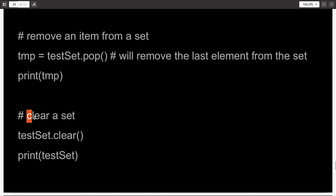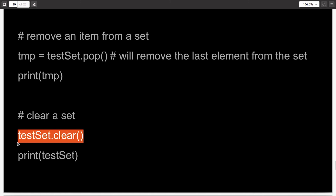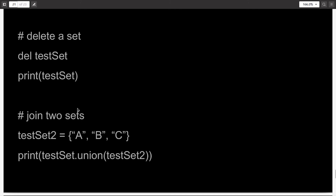Sometimes you might want to clear a set of all its items. You write the name of the set dot clear parenthesis, and after doing this, the test set will be empty and contain no items. This will also help you in conserving memory. Clearing a set versus deleting a set is different: if you clear a set, the variable will still remain in your memory. But if you delete the test set, test set will be gone from your memory and it will give you an error when you try to print it.